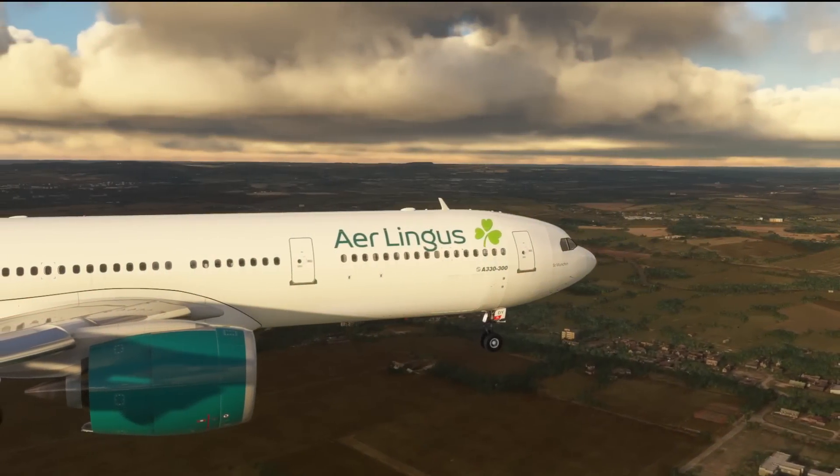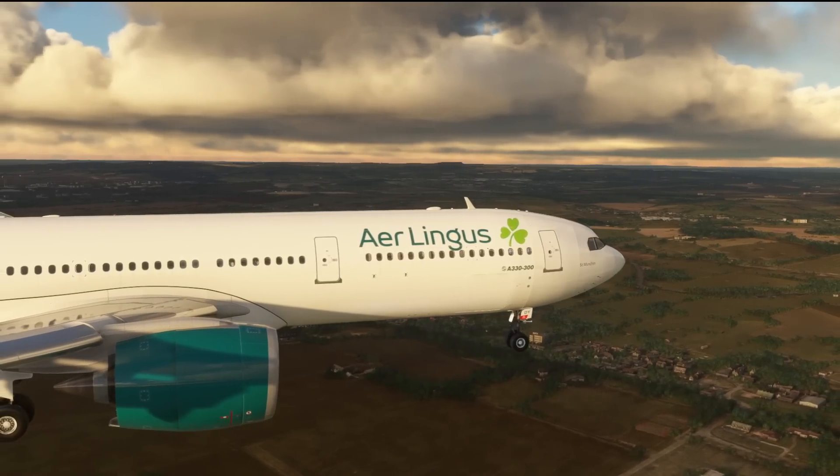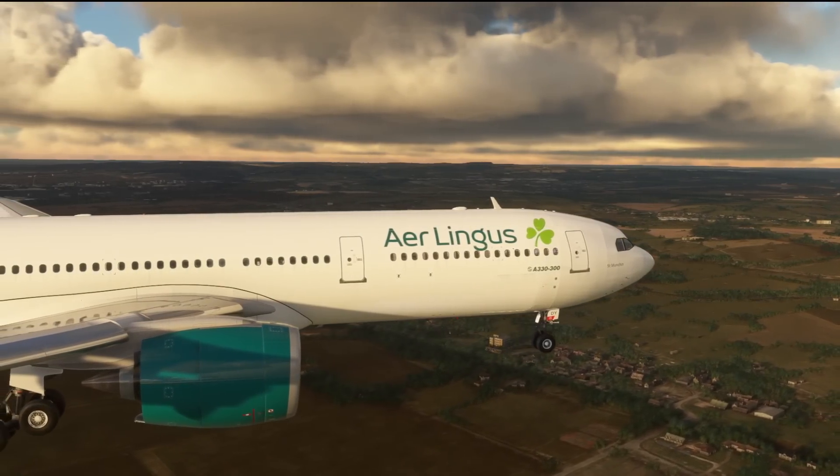Hello friends, followers and channel members. Welcome back to the channel and a video here in Microsoft Flight Simulator.